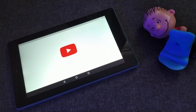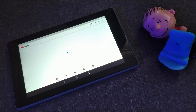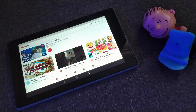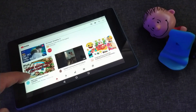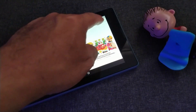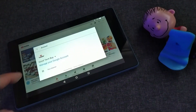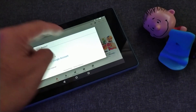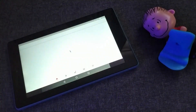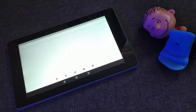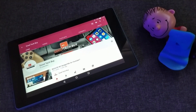If you are one of the owners of an Amazon Fire 7 tablet who is frustrated that there is no Google Play Store installed, I will walk you through three easy steps to install the Google Play Store on your tablet.